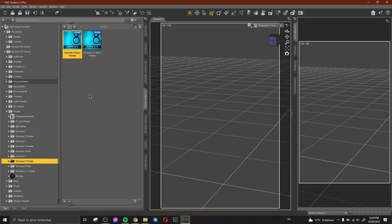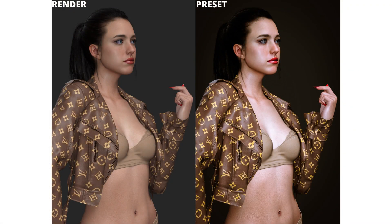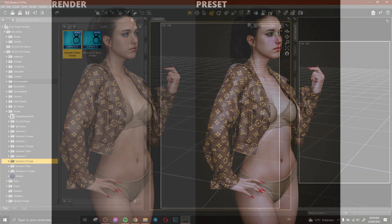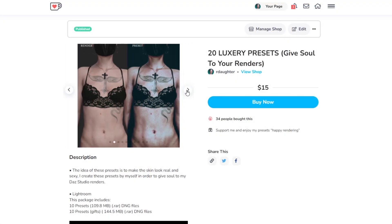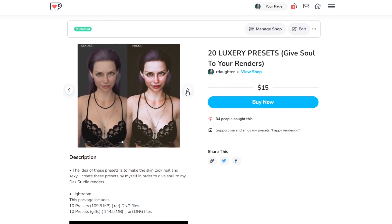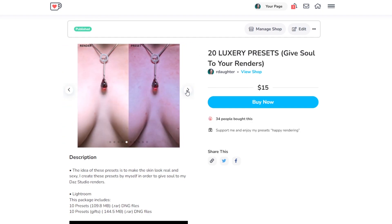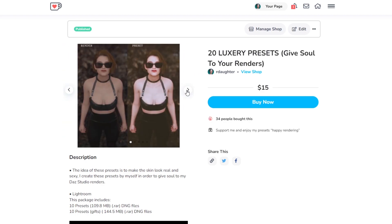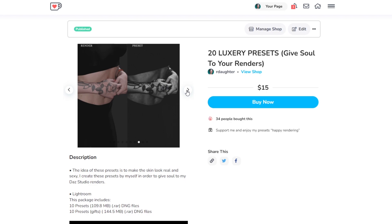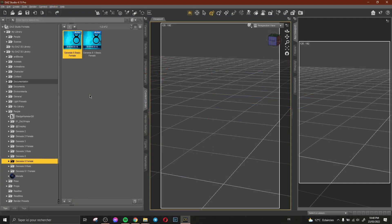Hi everyone and welcome to this new video. I'd like to show you how I create this render — this is the render without any edit or preset, and this is the render with the preset. If you'd like to support me and get all these presets, you can find the link in the description. You can also see some examples on my ArtStation and Instagram.